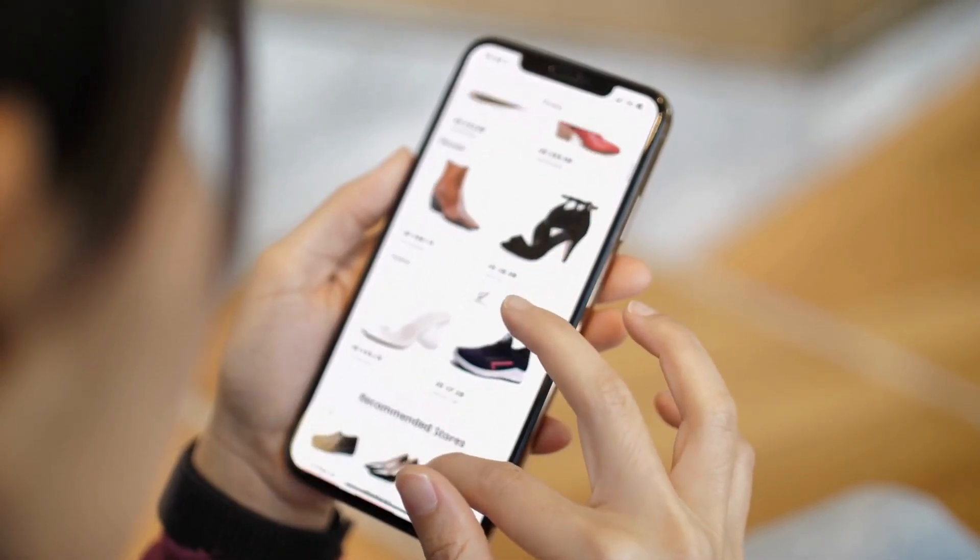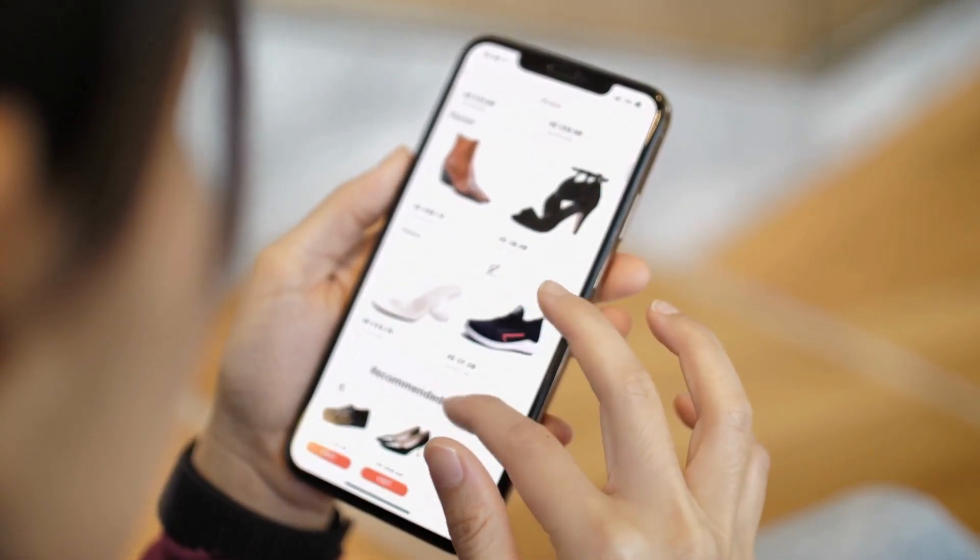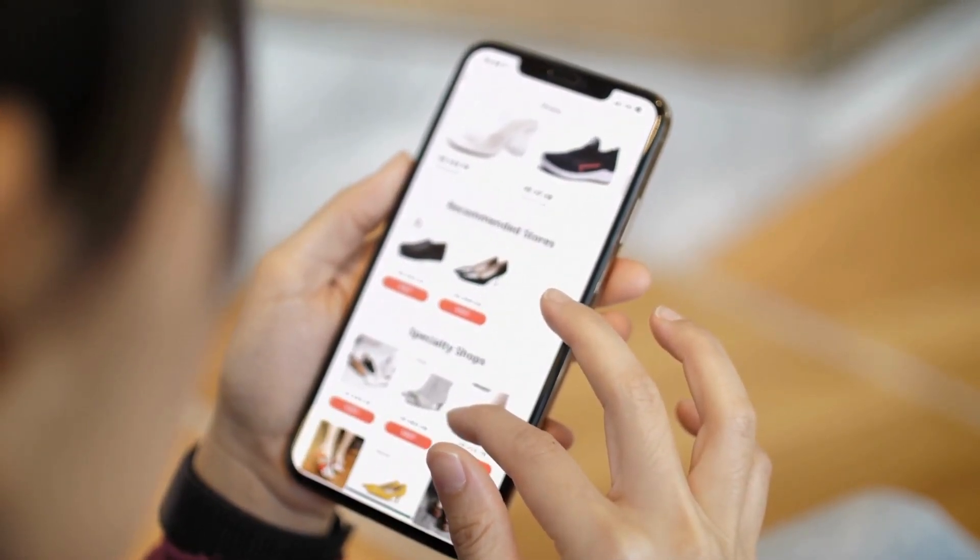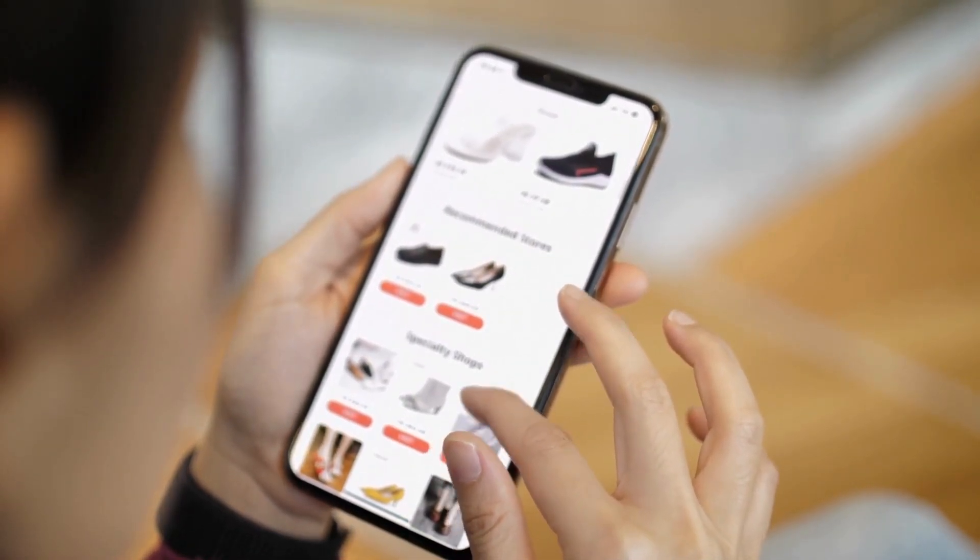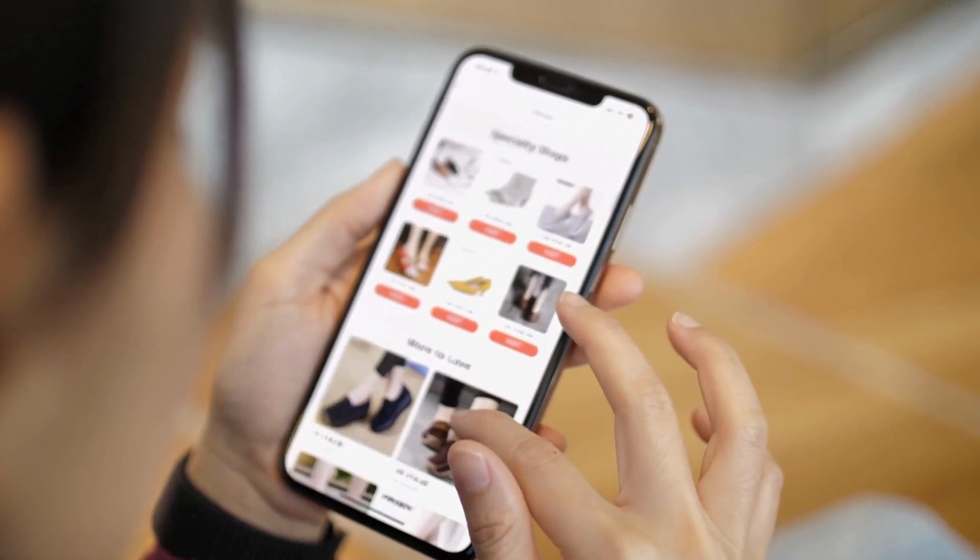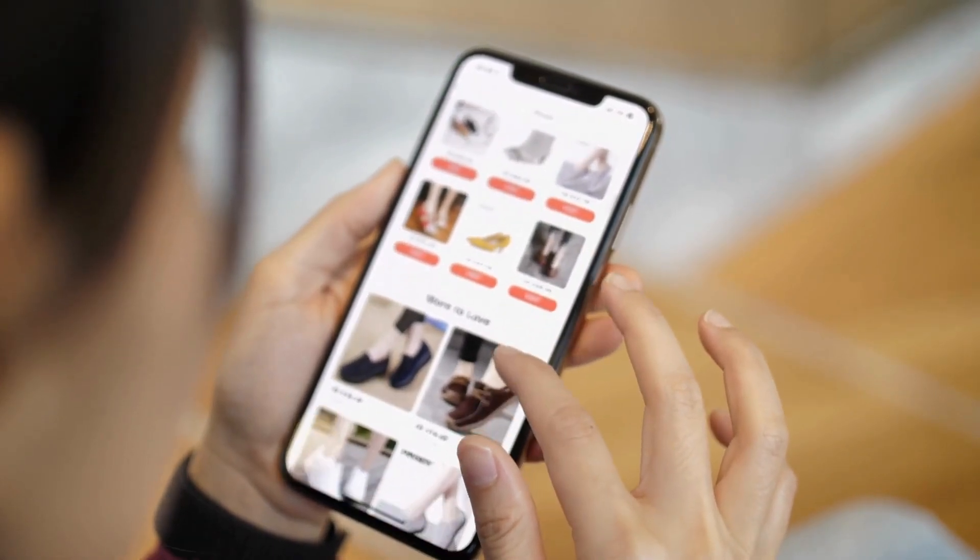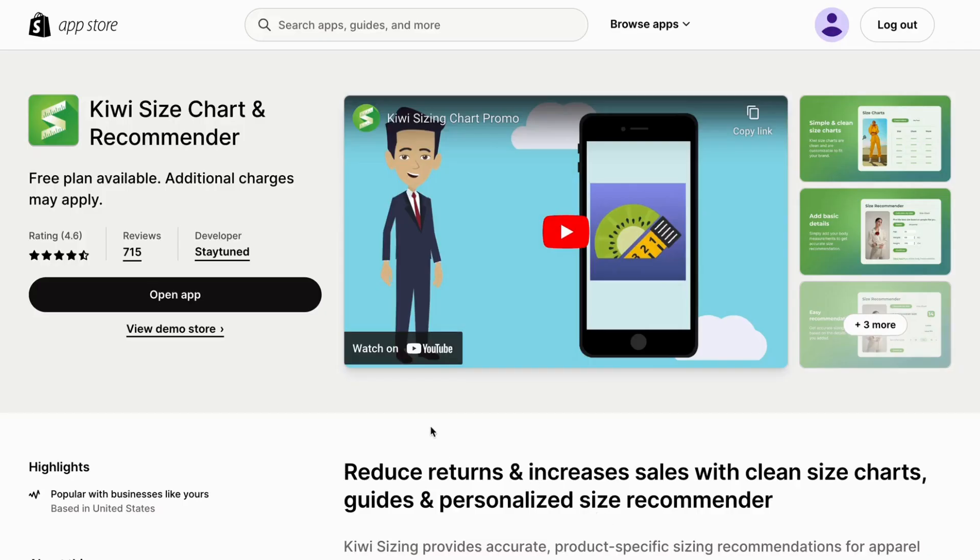Hello, everyone. This is Aimee, your e-commerce growth expert, and I'm here to guide you in setting up a size chart using our app, KiwiSizeChart and Recommender.